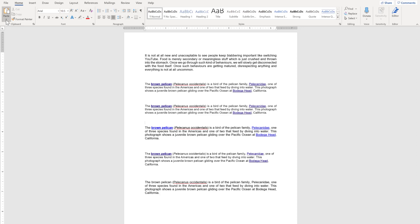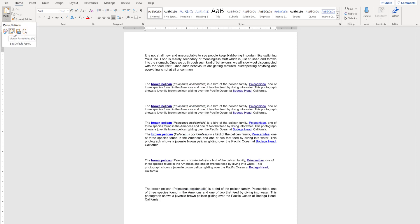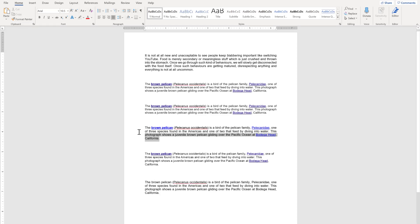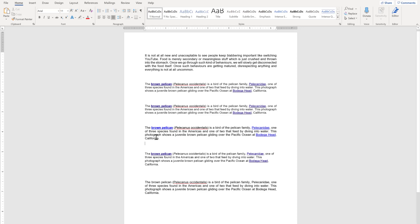The second option is Merge Formatting. In this option, the original formatting of the text is mostly removed, but highlighting elements like bold and italics remain the same. It retains the format of the paragraph where the text is pasted. So the pasted text molds itself into the new format of the destination paragraph. That is all about Merge Formatting.